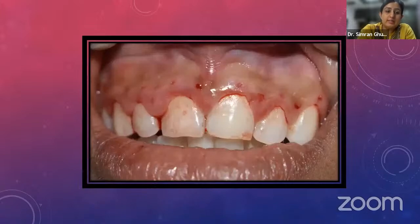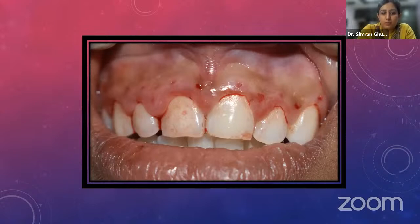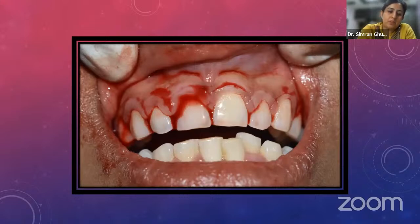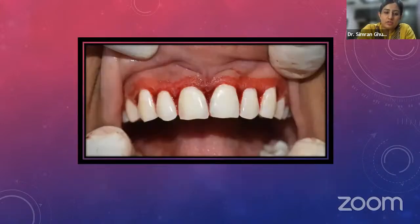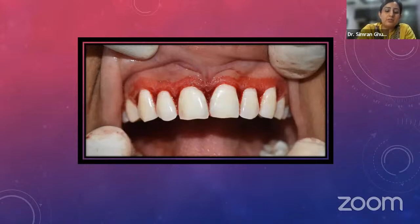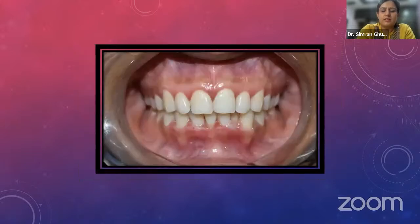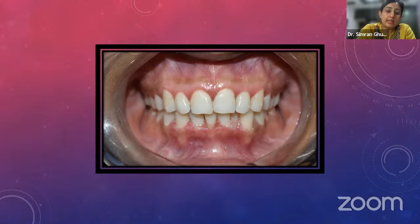The first step of gingivectomy is marking bleeding points with a pocket marker or probe. The incision can be given with a periodontal knife — Kirkland or Orban — or a standard Bard-Parker blade, and can be continuous or discontinuous. Once the incision is given, the extra pocket lining is removed and the margins are evened out. Since gingivectomy wounds heal by secondary intention, a periodontal pack is always placed to protect the wound during healing. Post-operatively at 7 to 10 days, the margins appear sharp and scalloped, and the patient regains healthy contours.